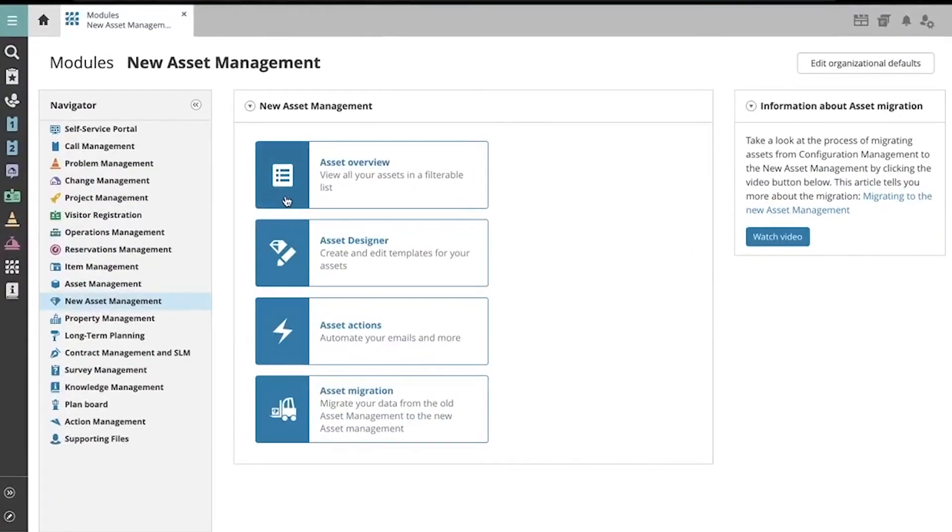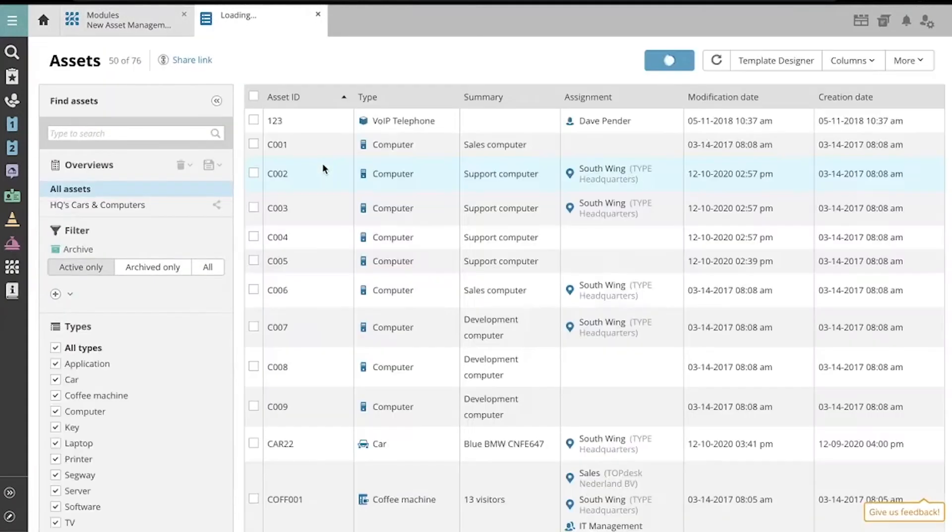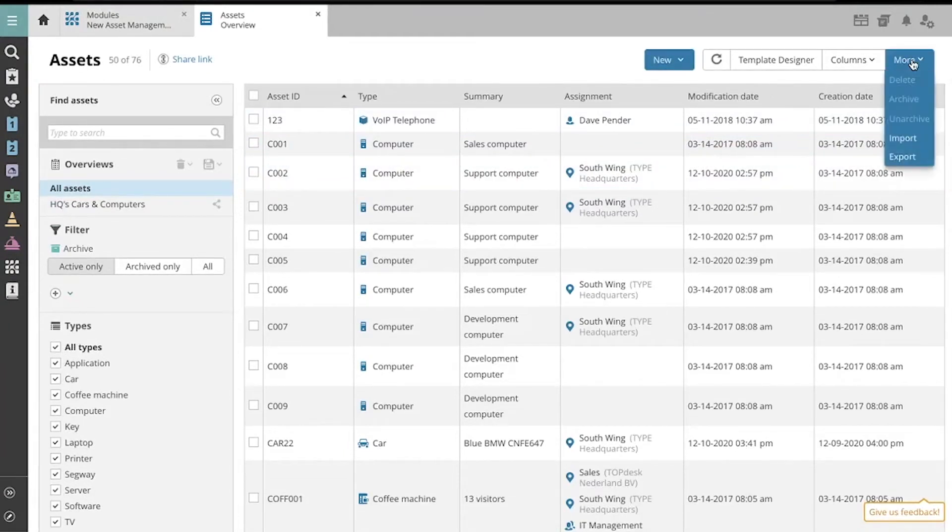In order to import an asset spreadsheet, navigate to your assets overview. On the Assets Overview page, find the More drop-down button in the top right and select Import.